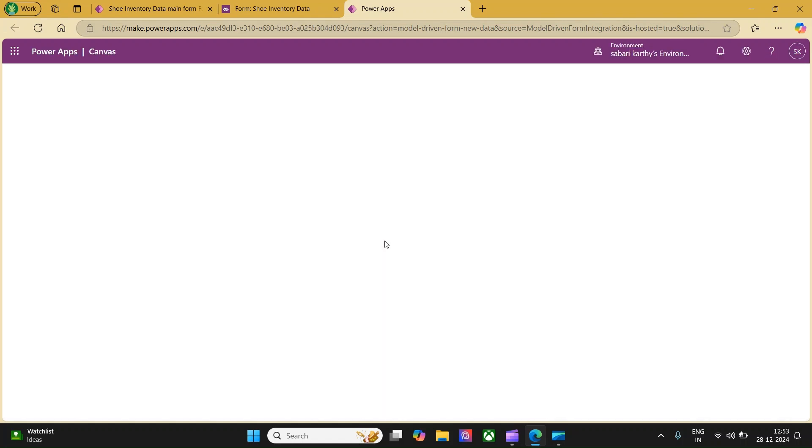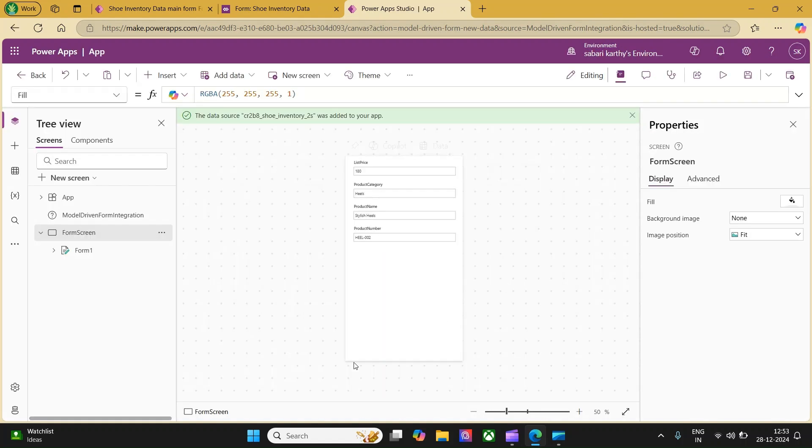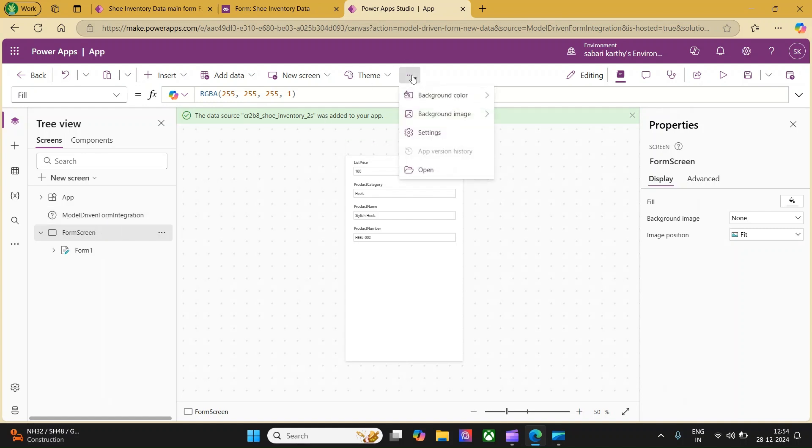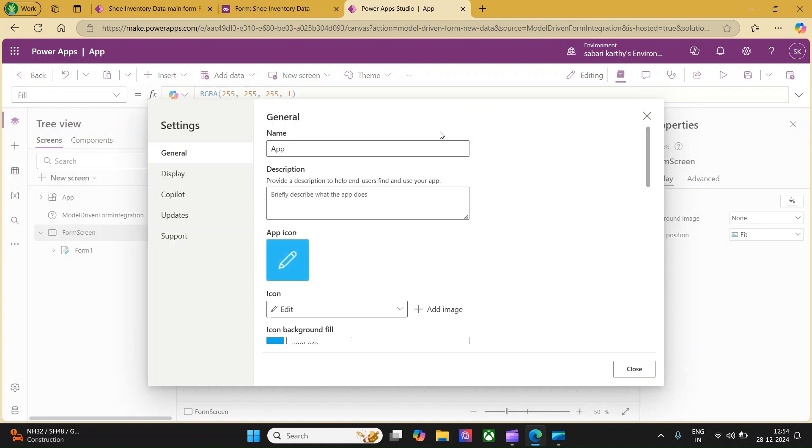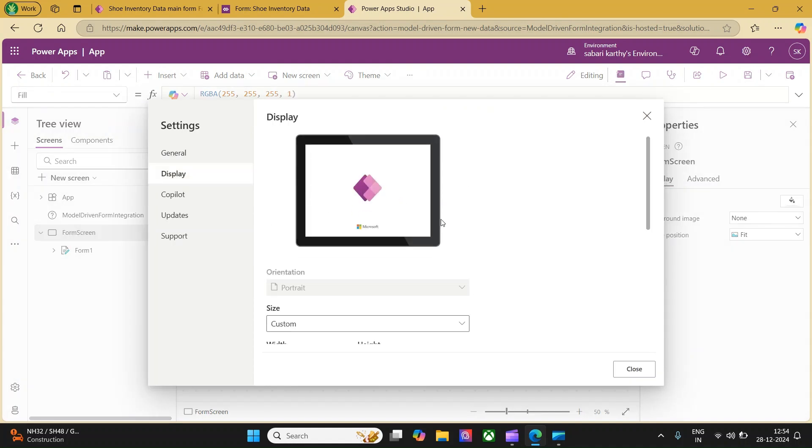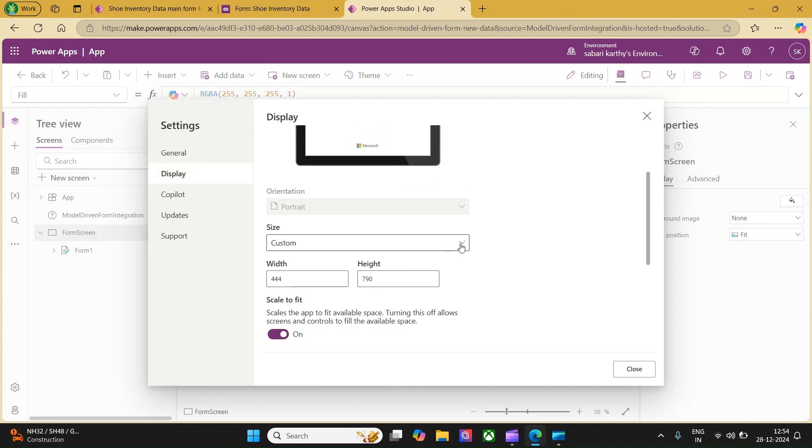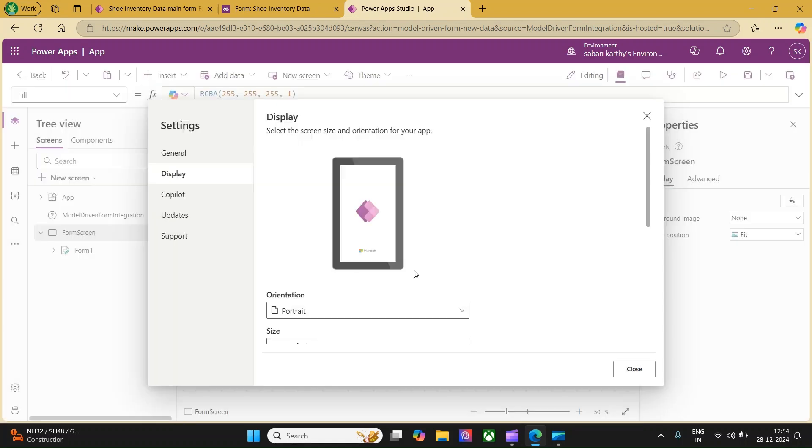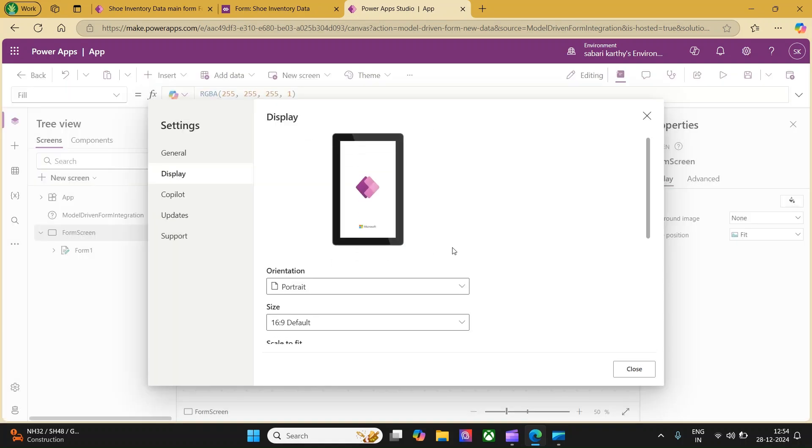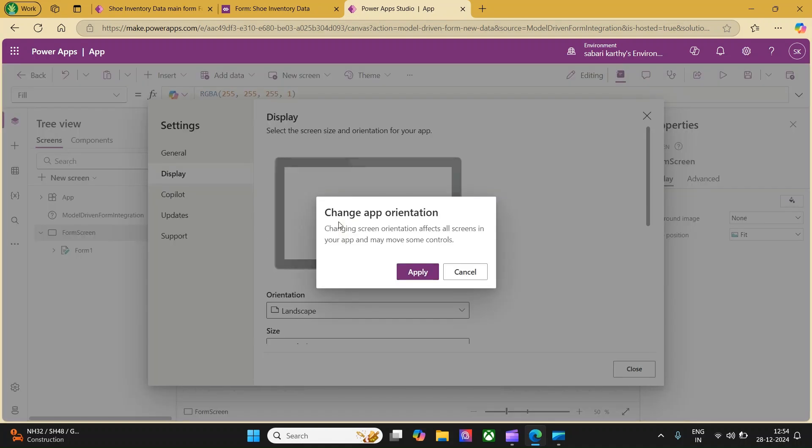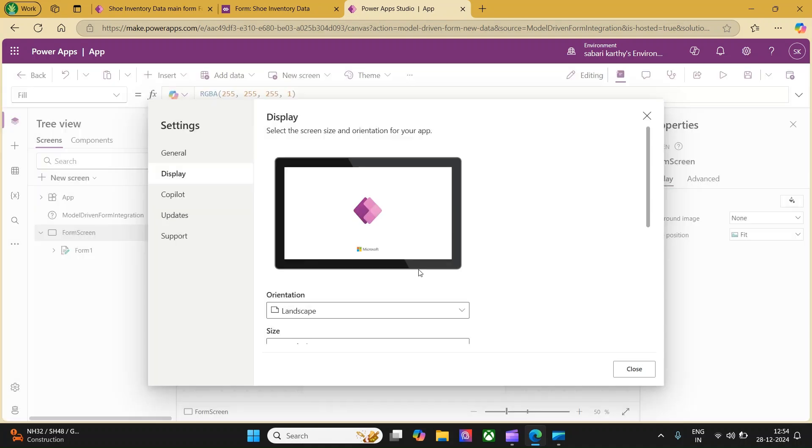This will take you to the PowerApp Studio canvas creation interface where you can start creating your application. We have the canvas app available. If you notice here in the tree view, you will be able to see a specific option added which is called model driven form integration. First, I would like to change the display settings. I would like to have it as a tablet interface. Let me go to the display and here you can select your default 16 is to 9 ratio and from the portrait, change it to landscape and click on apply.